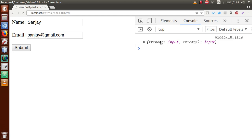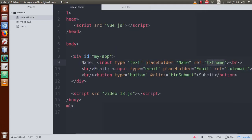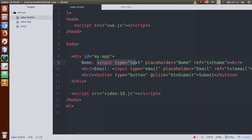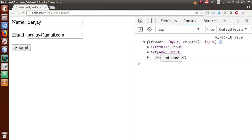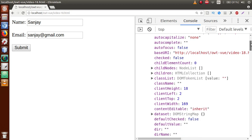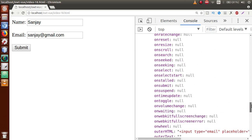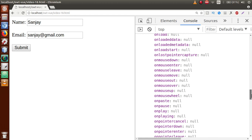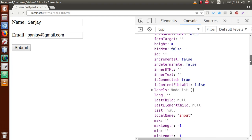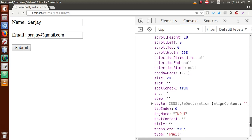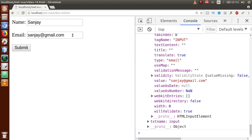After refreshing the page, enter a name, a dummy email, clear the console, and click Submit. As you can see, txt_name and txt_email are the properties of the $refs object — these correspond to the ref attributes we defined on the input elements: ref='txt_name' and ref='txt_email'. If we open txt_email, we can see many properties and events attached to that single reference object property.